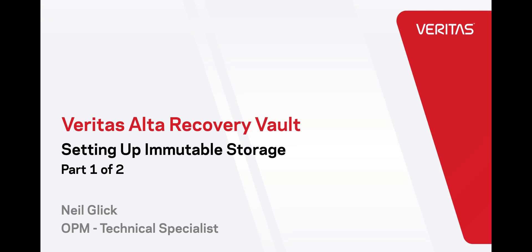This is the first part in a two-part series. In the first video, we'll set up the storage and in the second video, we'll perform a backup and then we'll try and expire the backup images and then we'll perform a recovery.